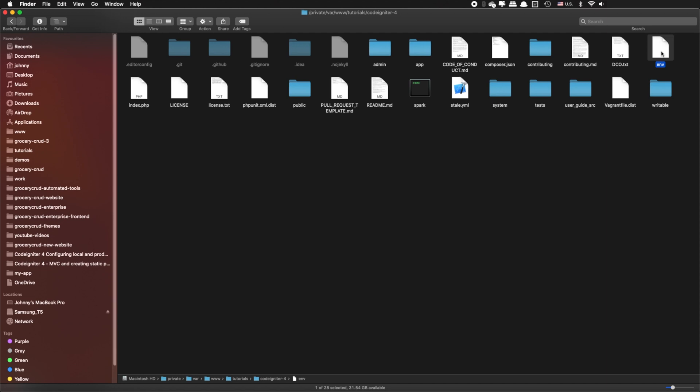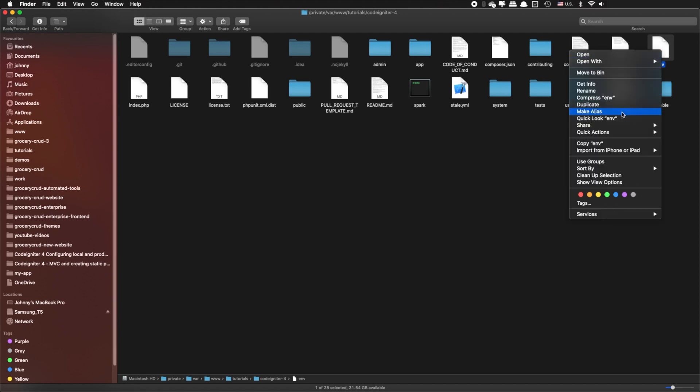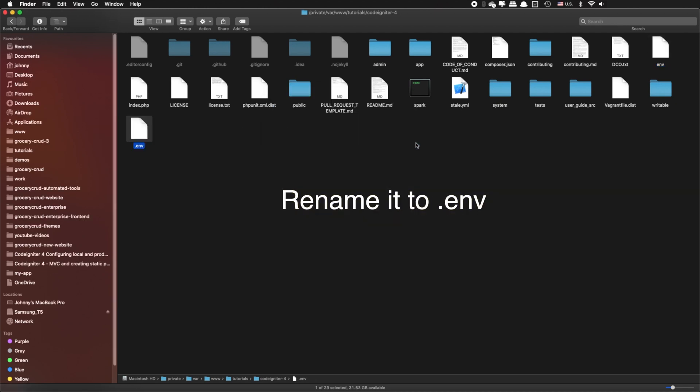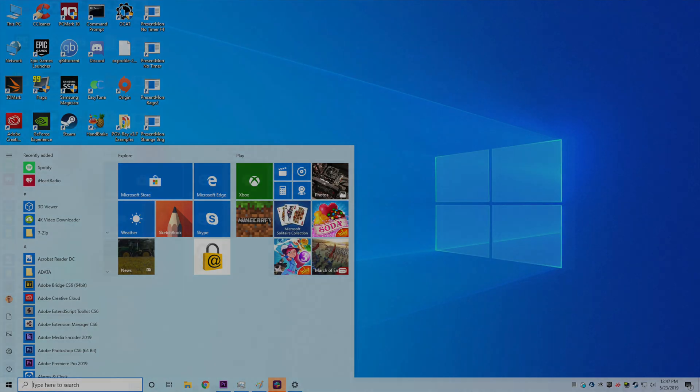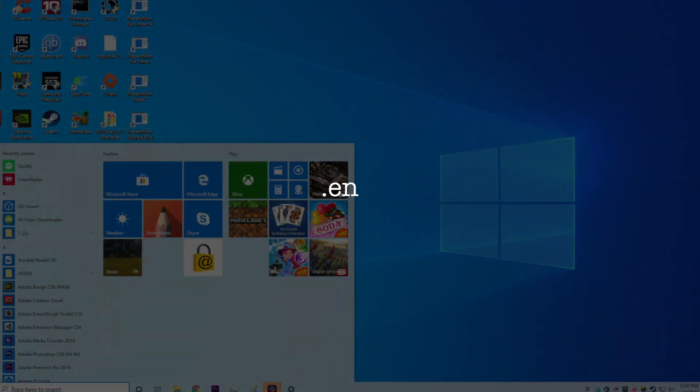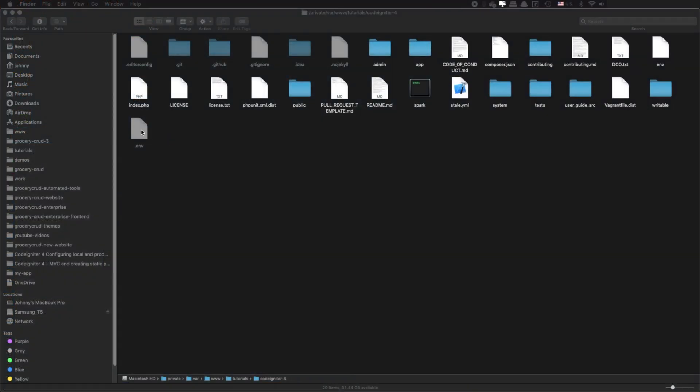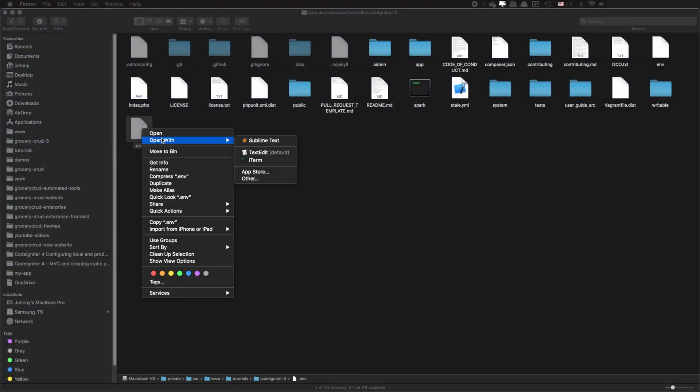At your CodeIgniter project you will notice that there is a file with name env. You can copy this file and rename it to .env with the dot at the beginning. If you are using Windows you can simply rename it to .env. and it will magically rename it to .env. Now open the file with your favorite editor.